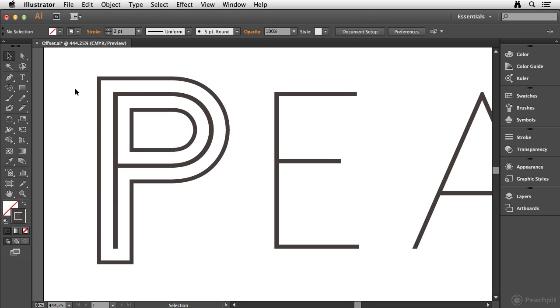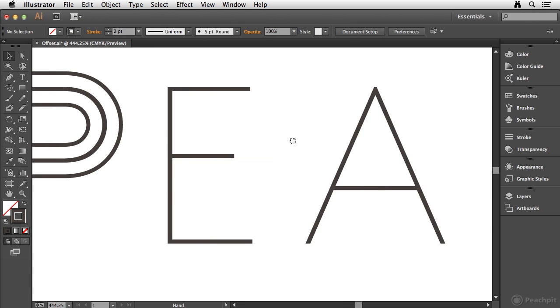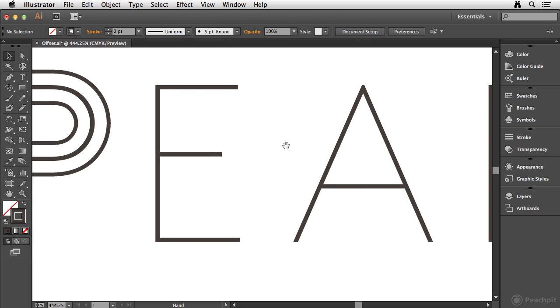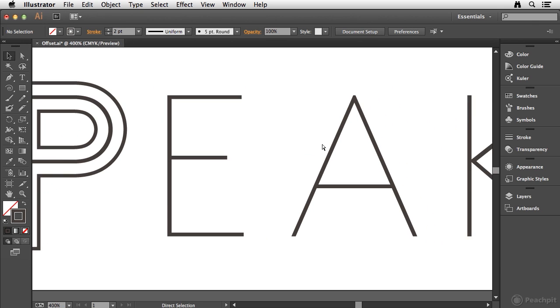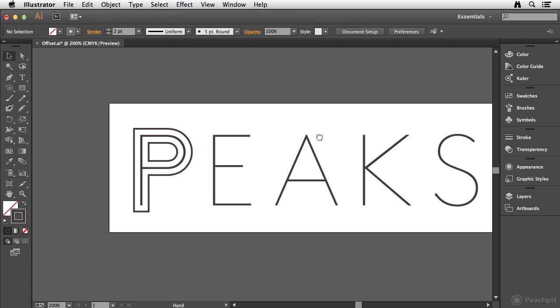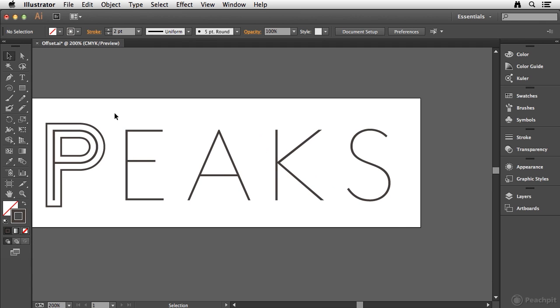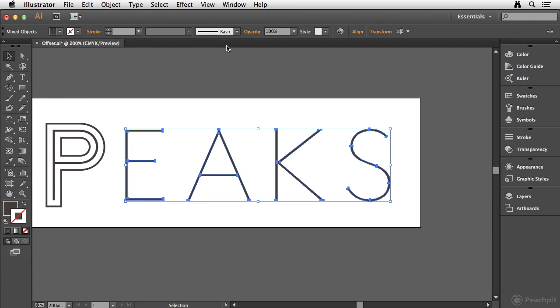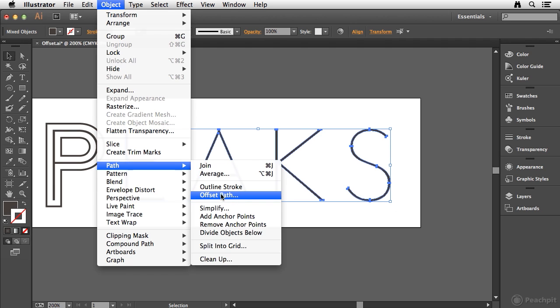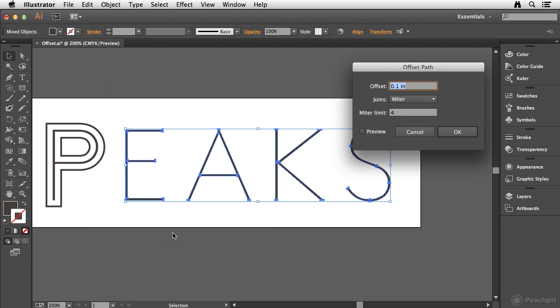And then what I need to do is repeat that process for the remainder of these shapes. So I'm going to zoom out a little bit here, and I'm just going to go ahead and select the remaining shapes. I'm going to go to Object, Path, and I'm going to choose Offset Path.